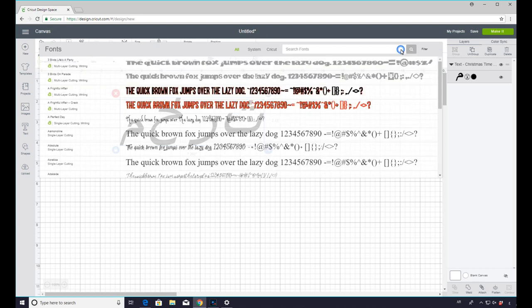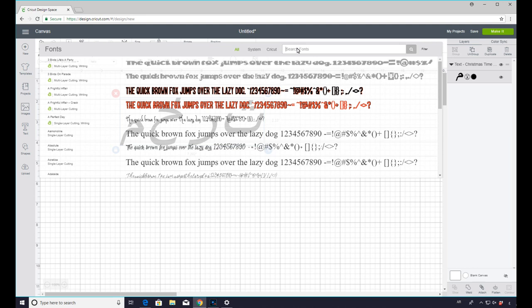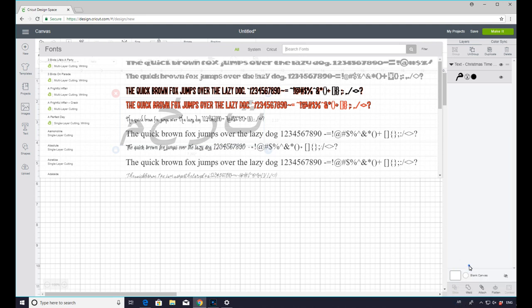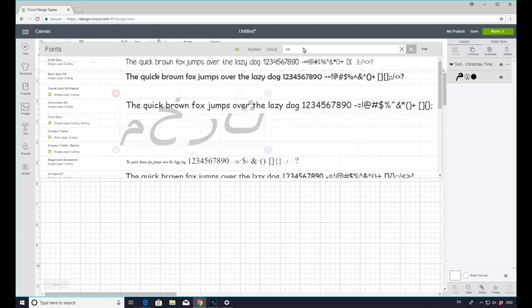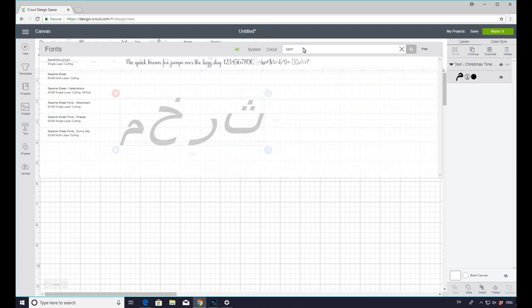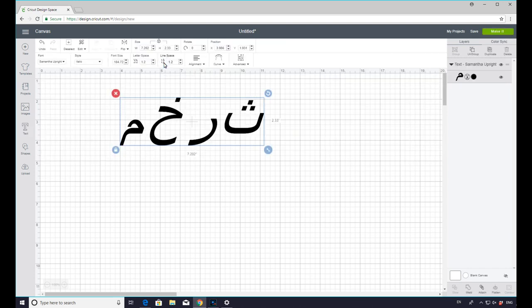But if we then go back in, let's go to Samantha, for example. Ah, now you see I'm typing in Arabic there. And it is not picking it up in Design Space. So I need to change my keyboard from Arabic to English. I'm then going to type in Samantha. It will then find Samantha for me. And you'll see it stays exactly the same. It's not changing it to the way a Samantha font normally would.